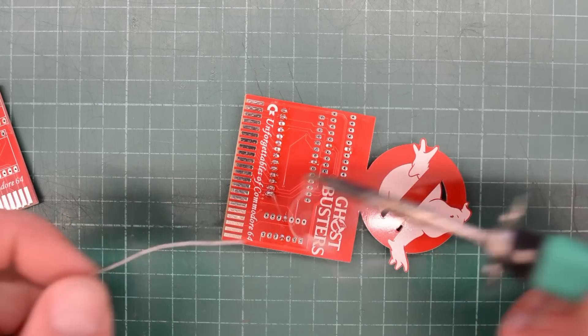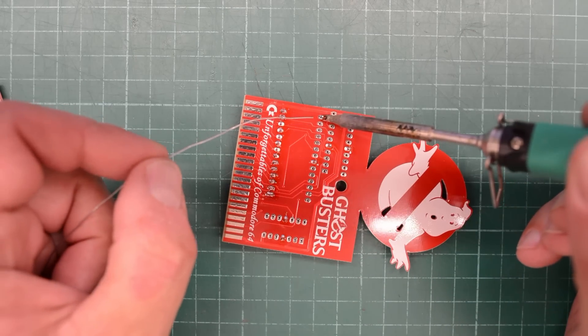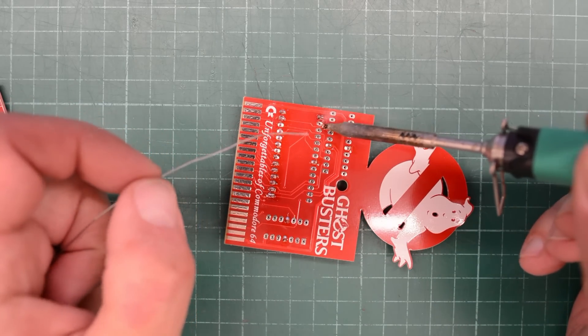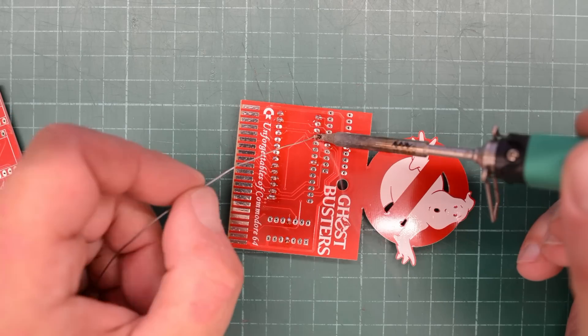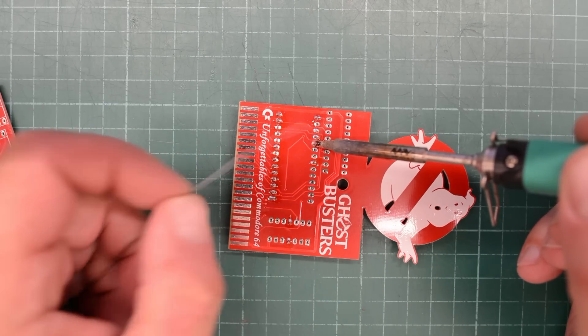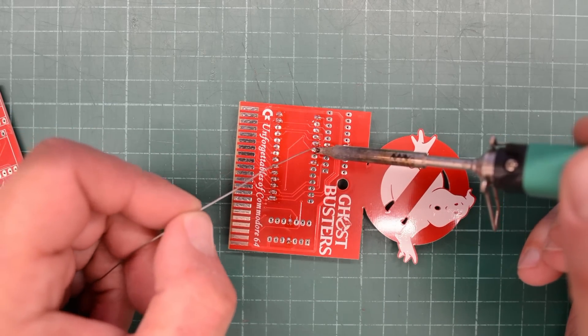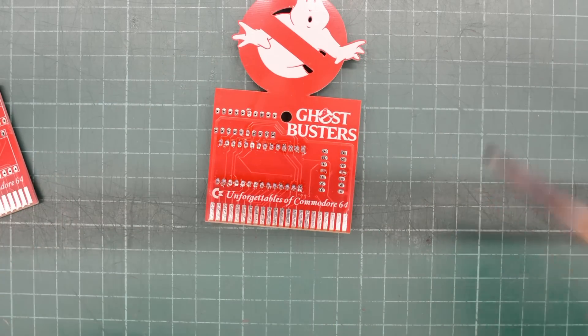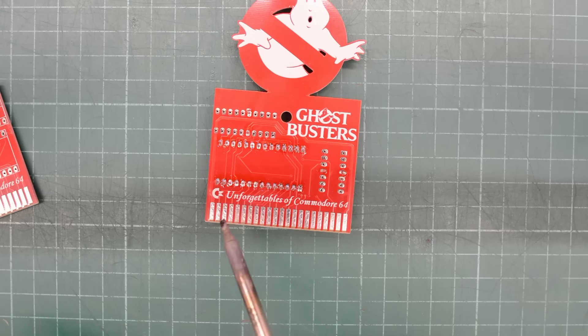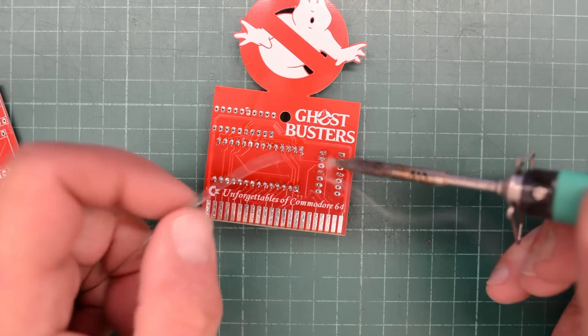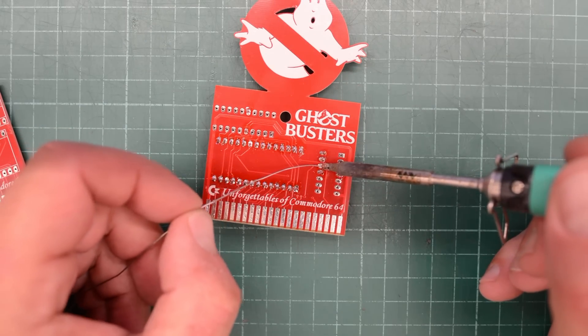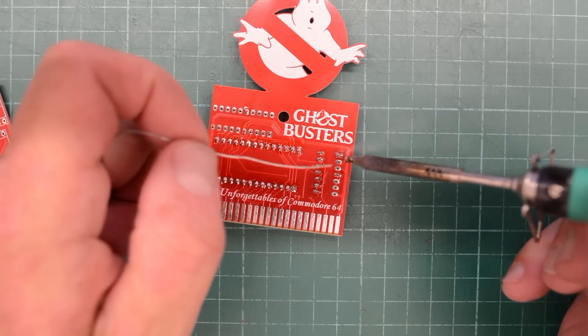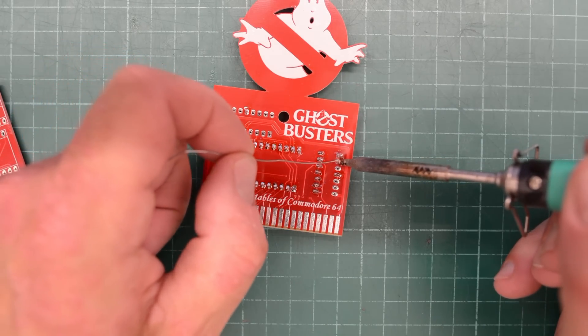And now we can check and make sure that all the sockets are reasonably straight. It's not necessary, but I like my PCBs to look nice. Now that we know that the socket is nicely installed, we can go ahead and solder the remaining pins. I found these PCBs on the shared project page at pcbway.com, and there are tons of fun projects on that web page. I don't know who designed this PCB, but the silkscreen says it's unforgettables of Commodore 64.